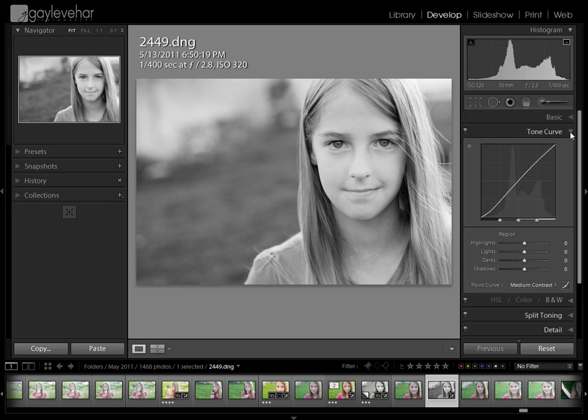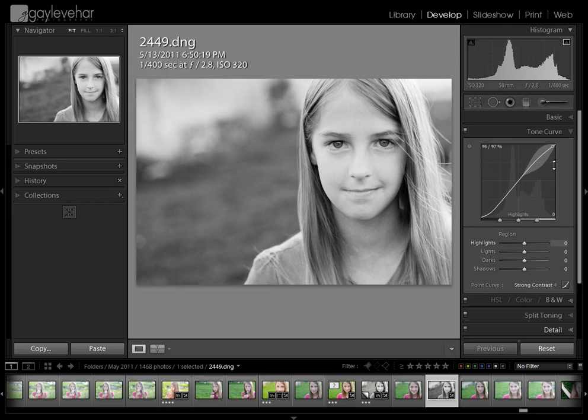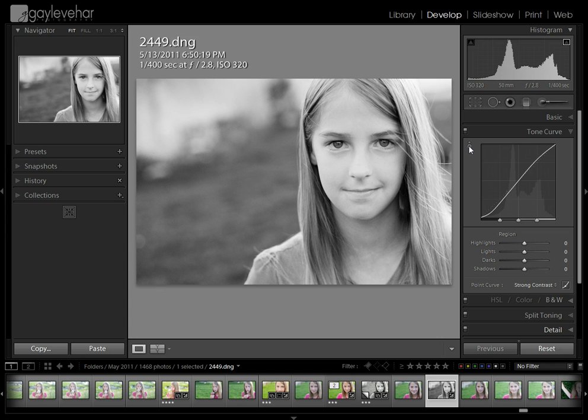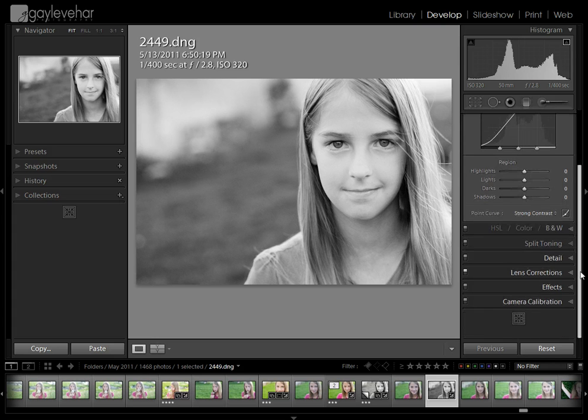Now I'm going to go up to the tone curve. I like to use this to just add just a little punch of contrast. I'm going to click on contrast here and just add a little punch. And just know that you can do the same thing with this little targeted adjustment tool here. You can do the same thing here. Click and drag up, click and drag down where you want to add a little bit more contrast.